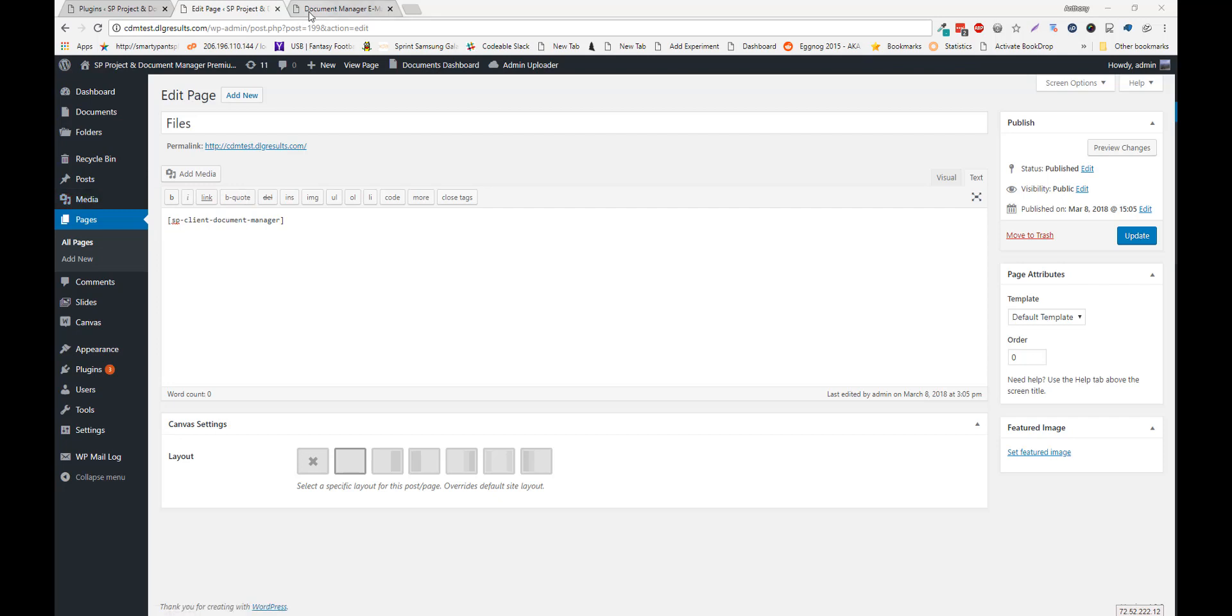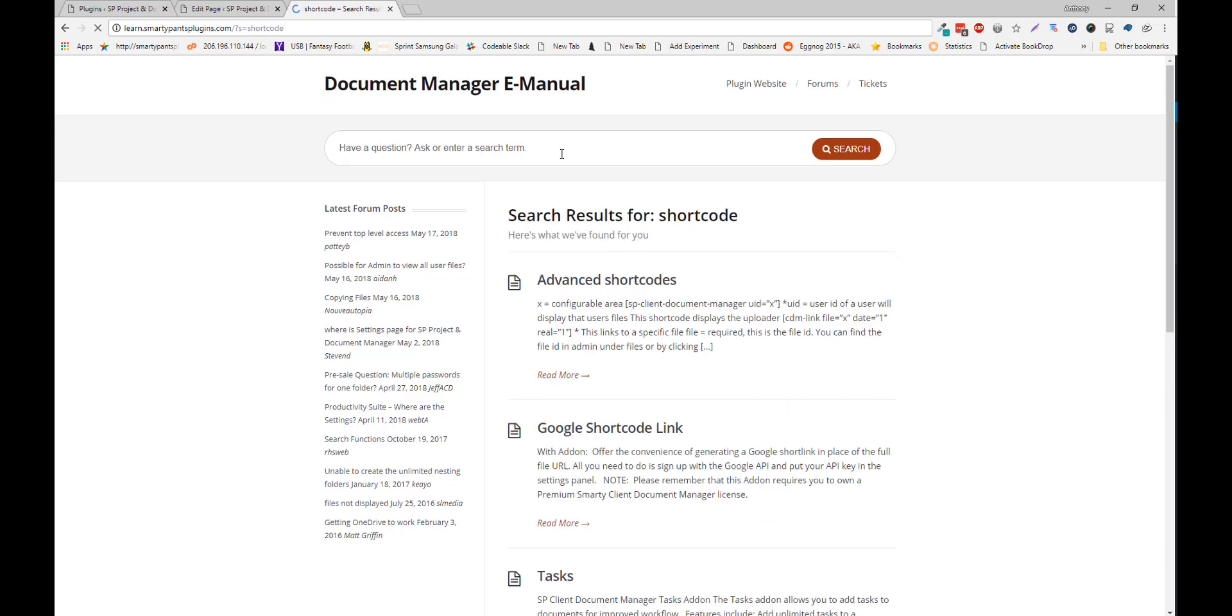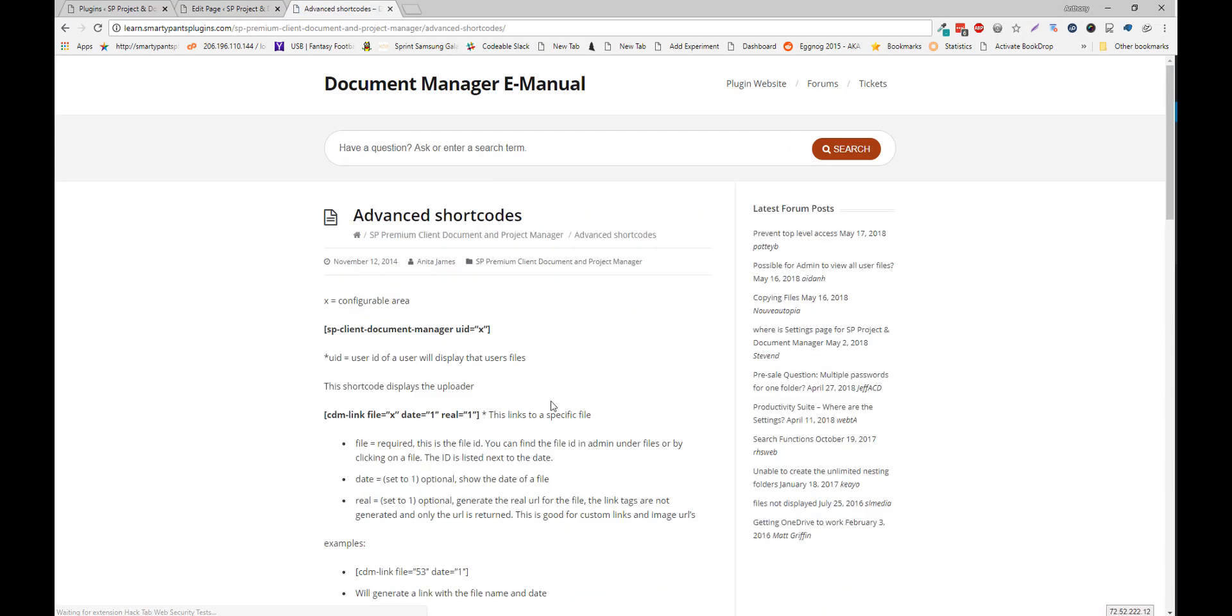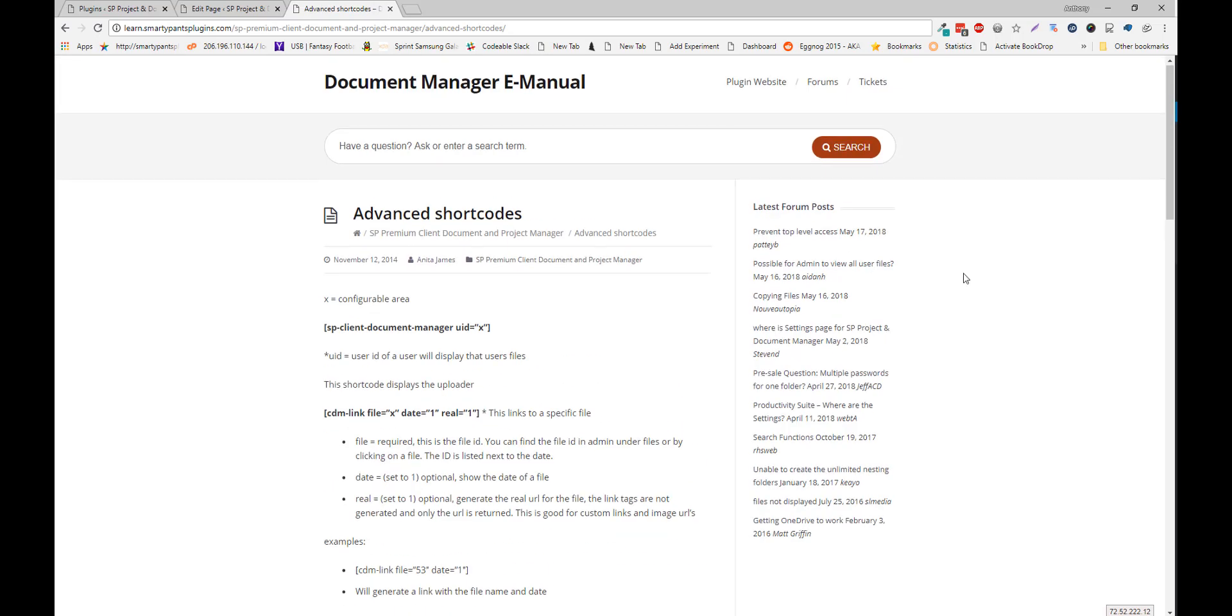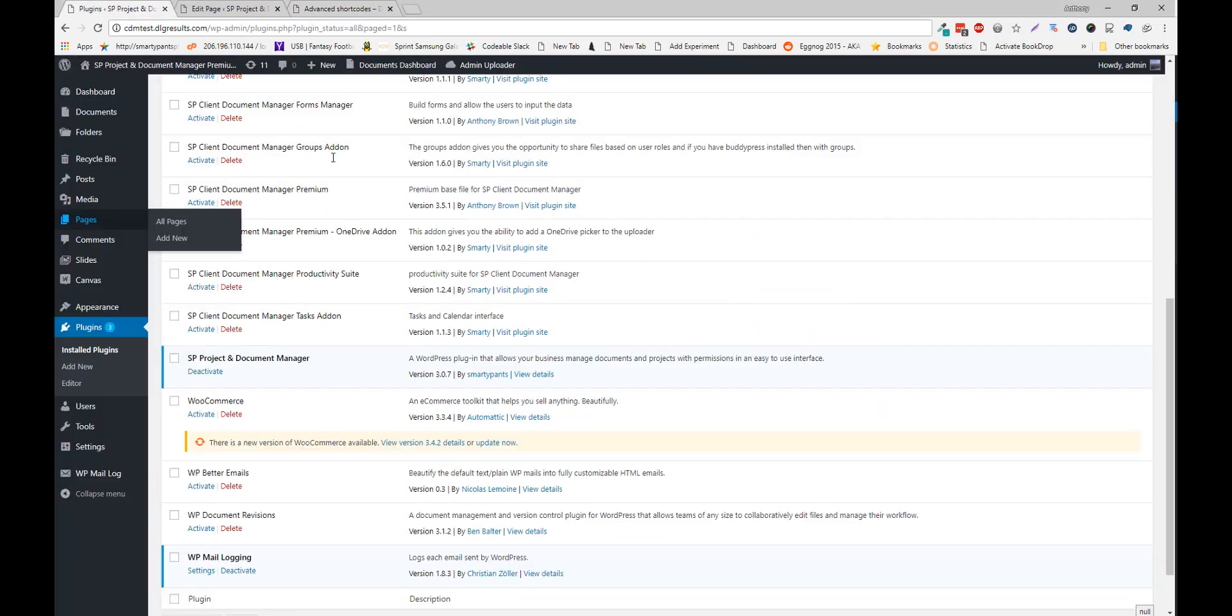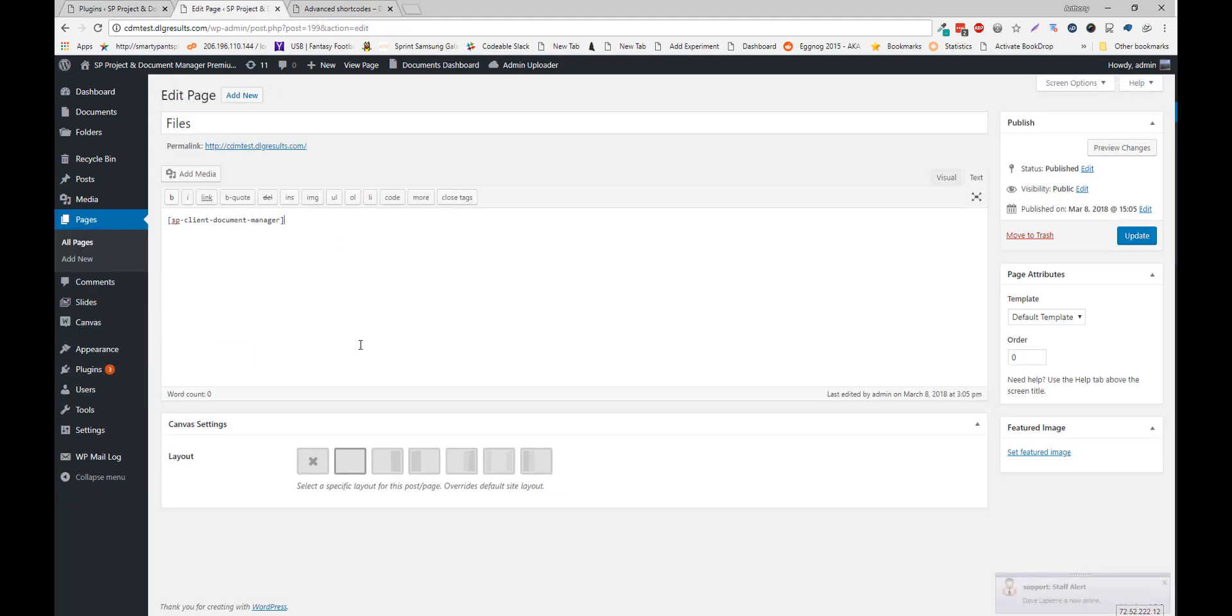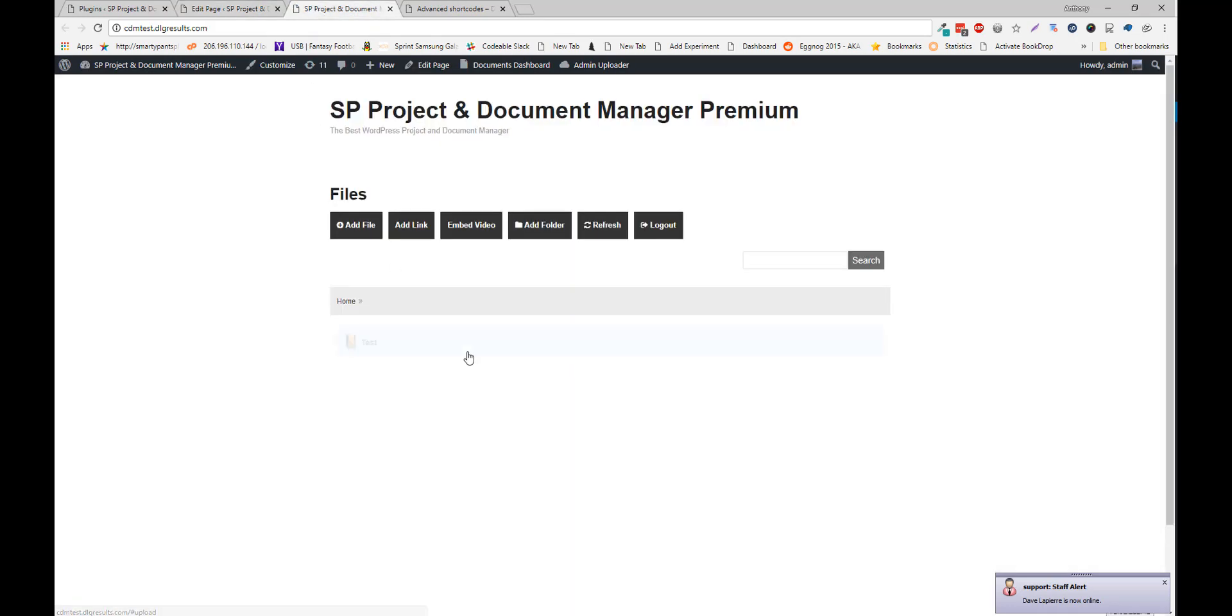You can also find a list of our shortcodes by going to learn.smartypantsplugins.com and search for shortcode, and you can find all our shortcodes here. Once you place the shortcode, you can navigate to the frontend and see the Active Document Manager.